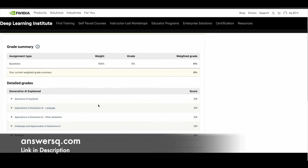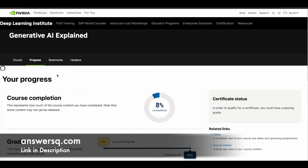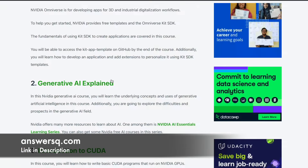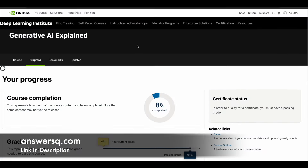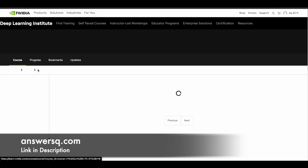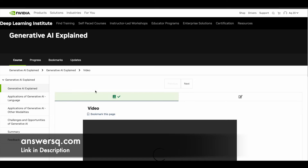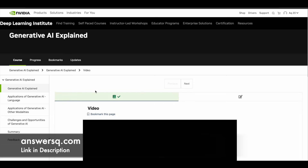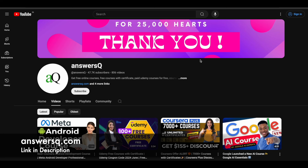Grades and certificates, if available, will also be accessible from this section. Just pick a course from the list, create your account, log in, and click Enroll Now from the course page. You can watch the videos — it takes a little time to load, but the content is very good. If you want more updates about online courses from top companies, subscribe to AnswersQ and press the bell icon so you get notified whenever we upload a video like this.